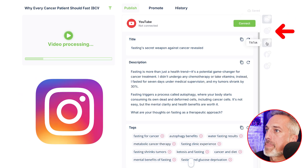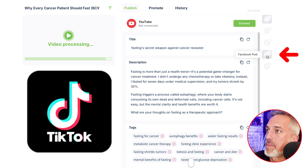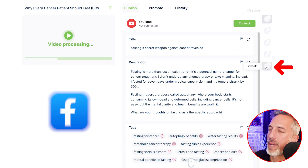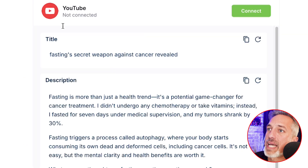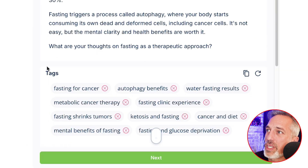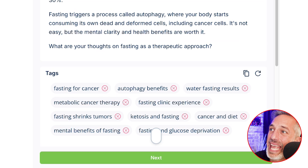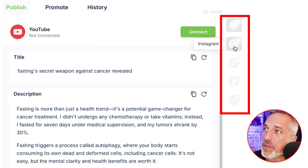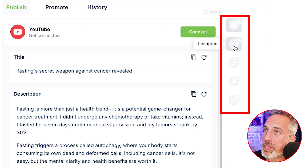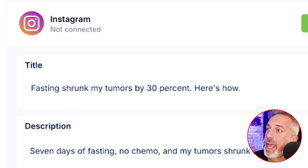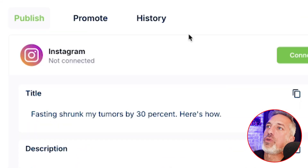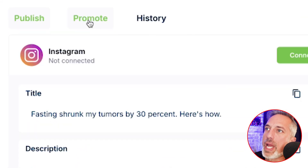Under the publish tab — this is really key — you'll see that I have the opportunity to connect my YouTube, my Instagram, my TikTok, my Facebook, and my LinkedIn. Voobly will provide titles, descriptions, and tags for each of these platforms and I can upload directly from here with these titles and tags, and I can do the same on Instagram and the other platforms.